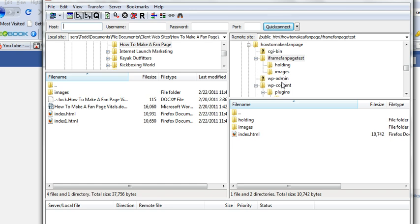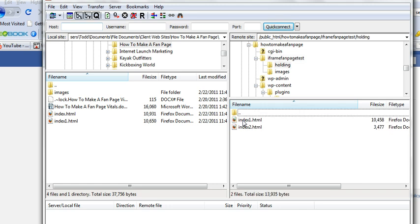What I've done is I've created another folder to hold these files. I've called it iframe fan page test. And within iframe fan page test is I always create a holding file folder so that I can slide files that I'm not really using in there.